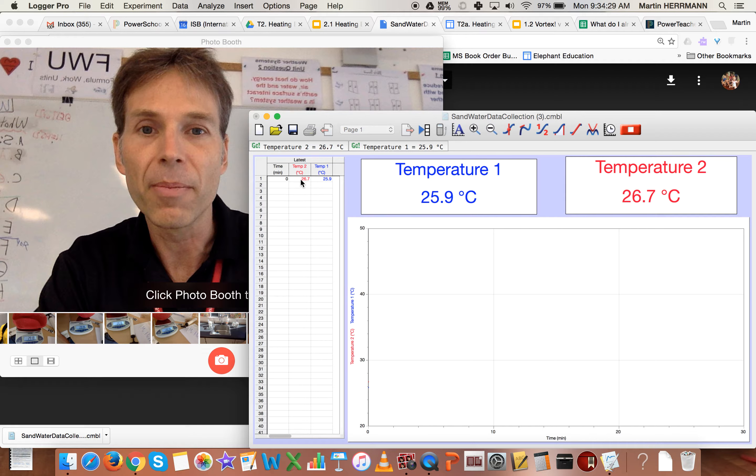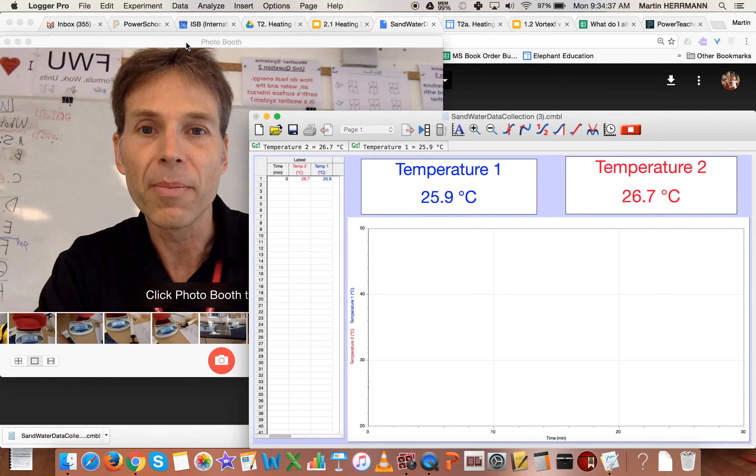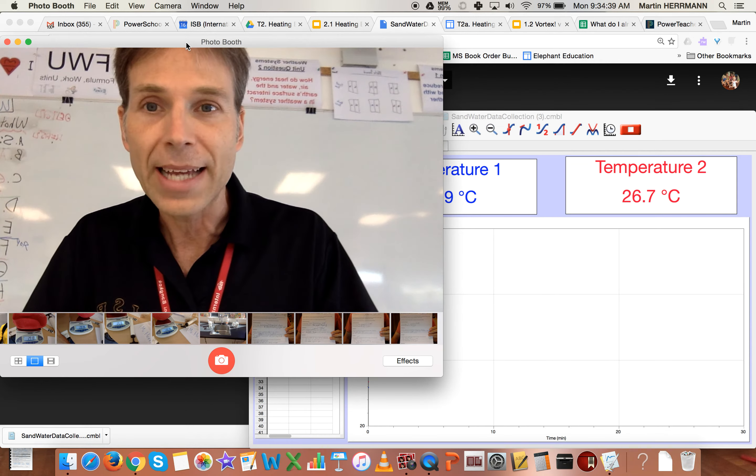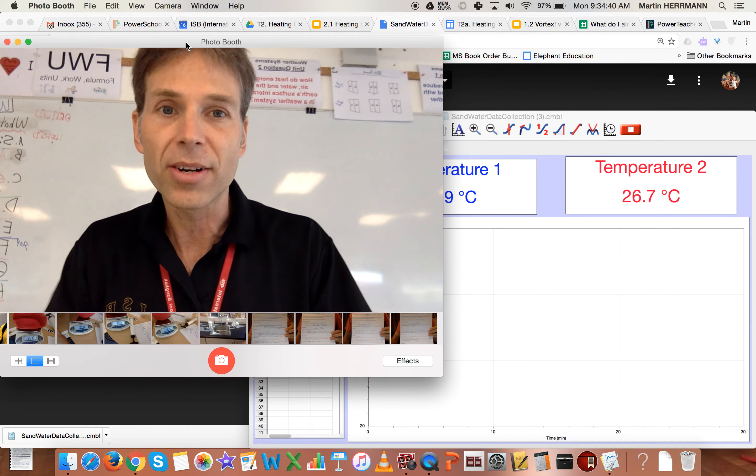And one of the probes is 26.7 degrees Celsius. The other one showed 25.9 degrees Celsius. The reason those are different is because they didn't have a chance to cool back down once I started.